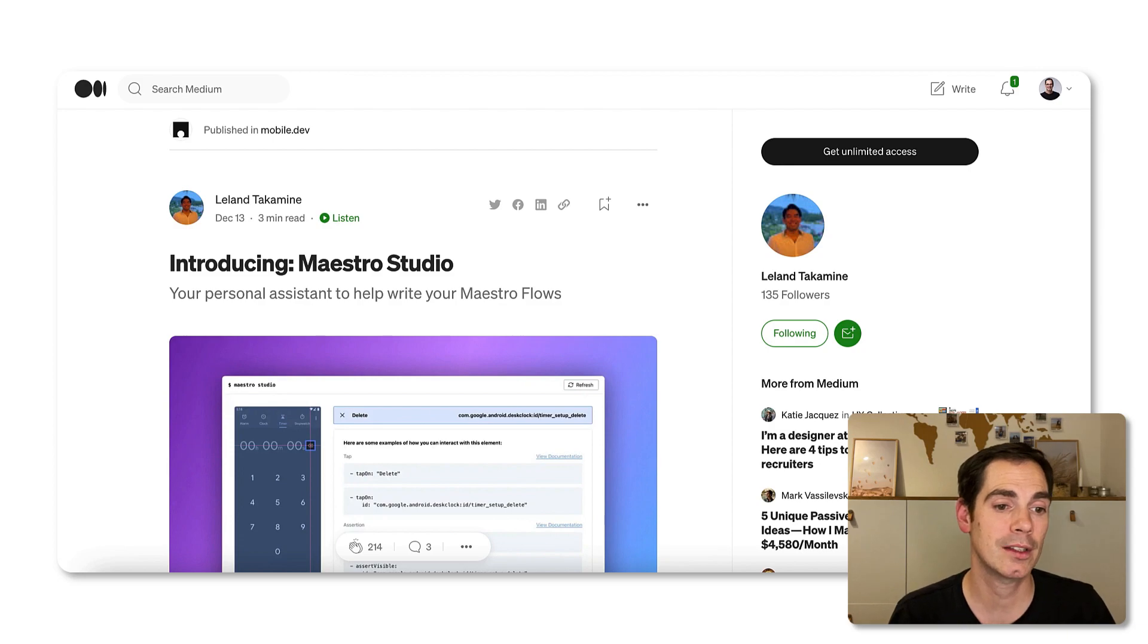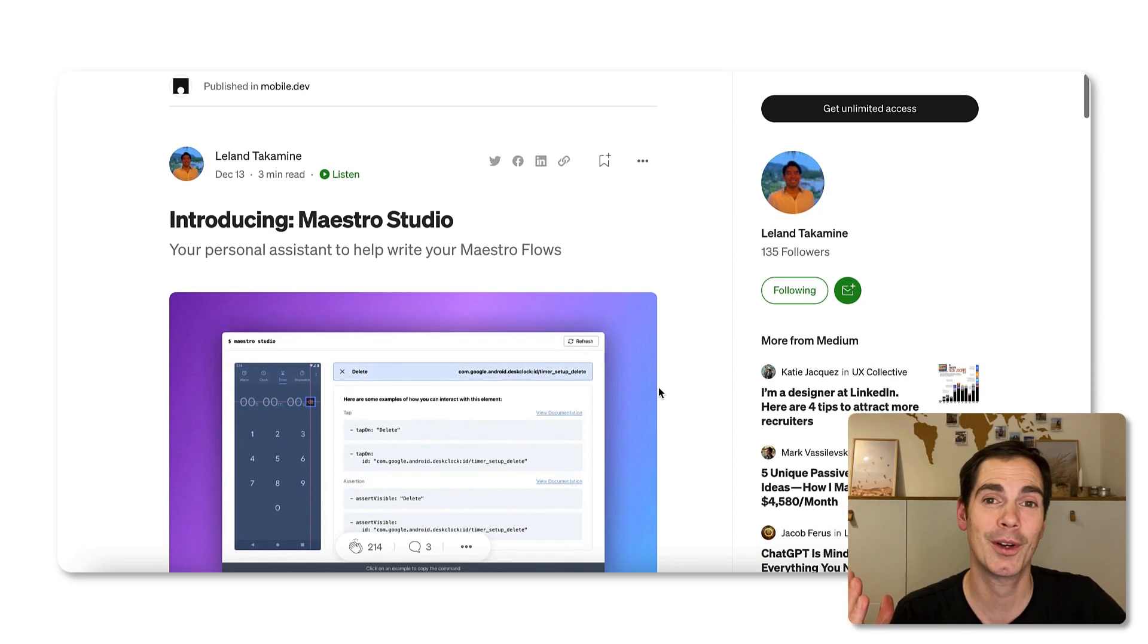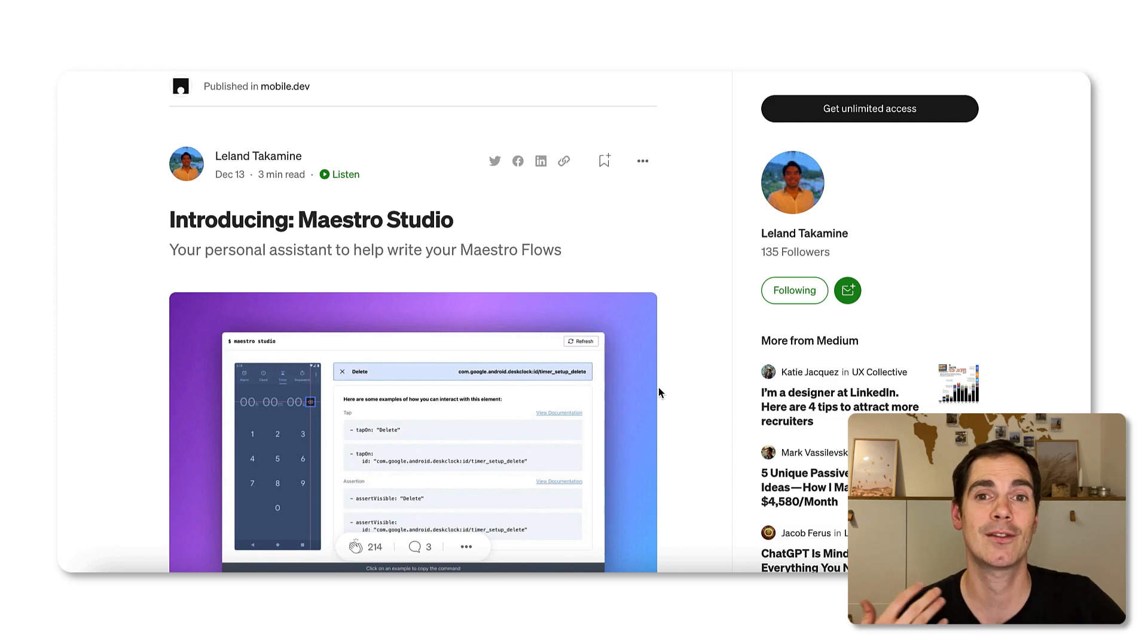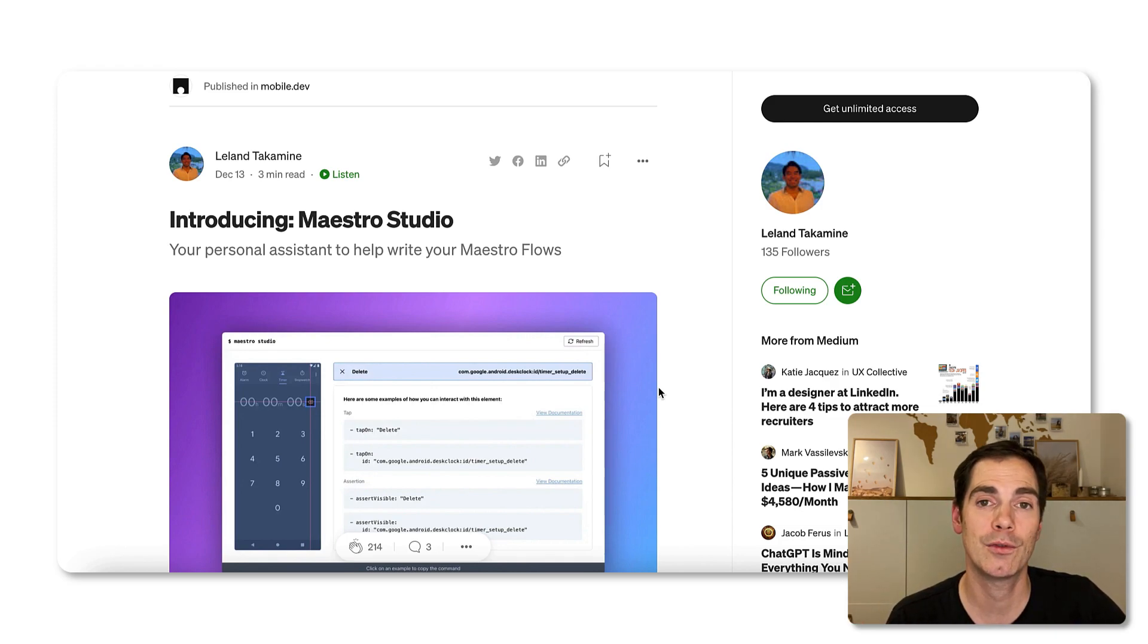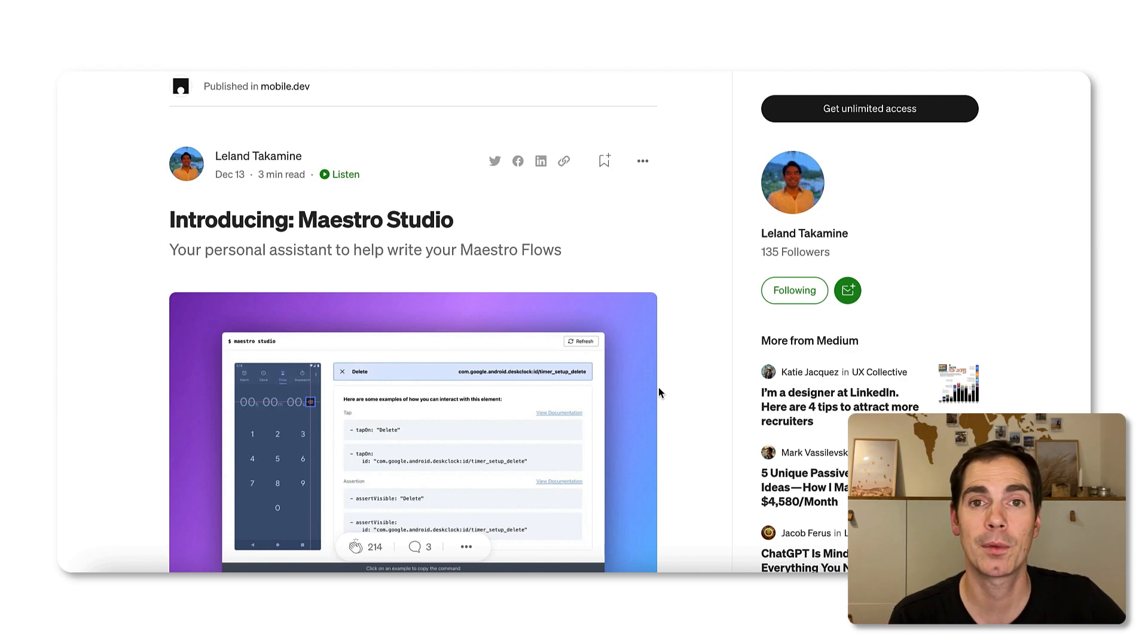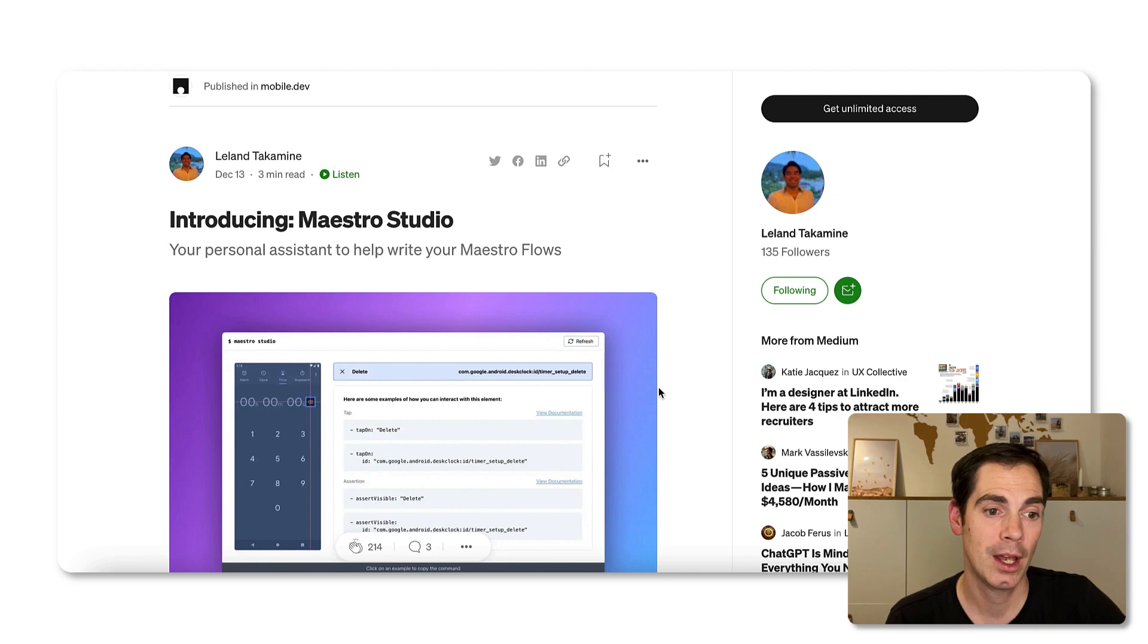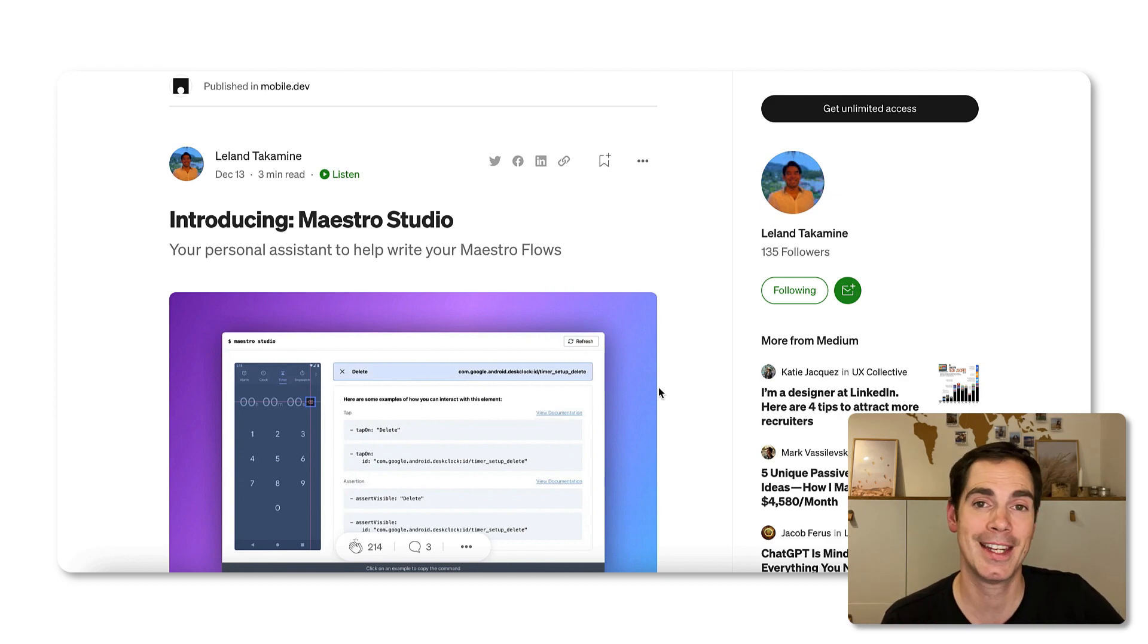Here's a great example - this is the blog post from Leland introducing Maestro Studio, and this is what this video is all about today. Before we dive into Maestro Studio, I would like to show you that blog post because it shows how engaged the developers and the whole team is with the testing community and the engineering community.